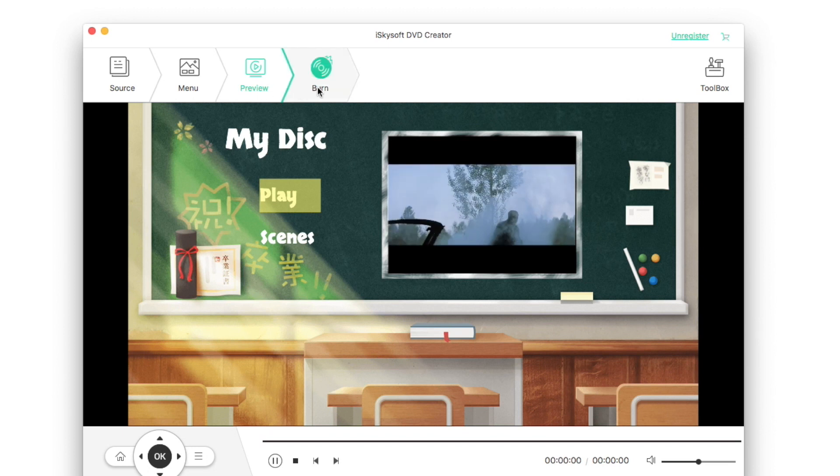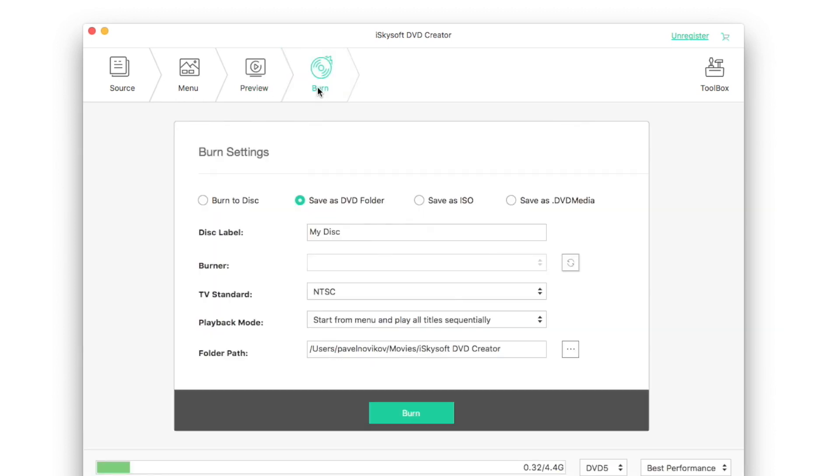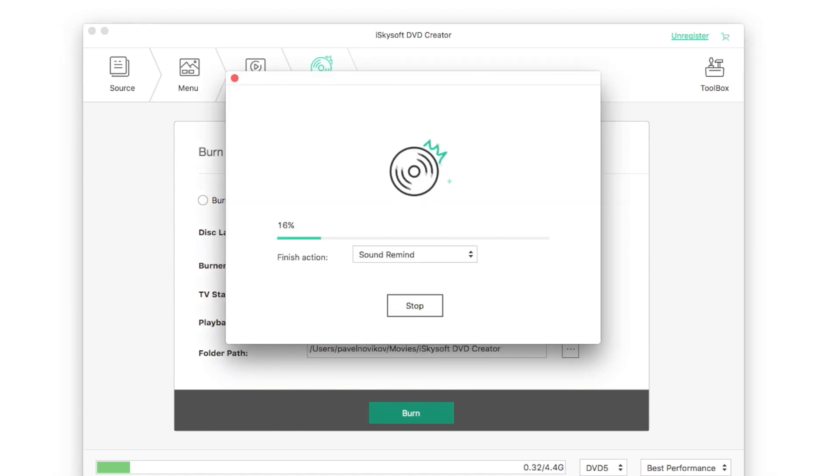The next window is burn. Here you can choose some burn settings. For example, you can burn to disk, save as DVD folder, save as ISO, save as DVD media. I'd like to save my DVD as ISO. When you've chosen the way you'd like to burn, click burn. The burning process will take some time.